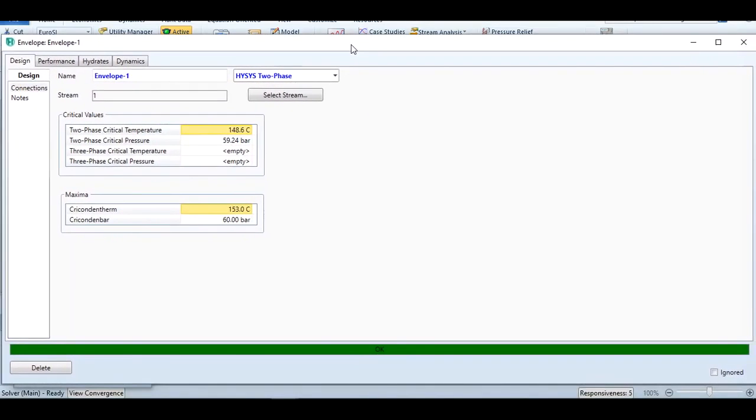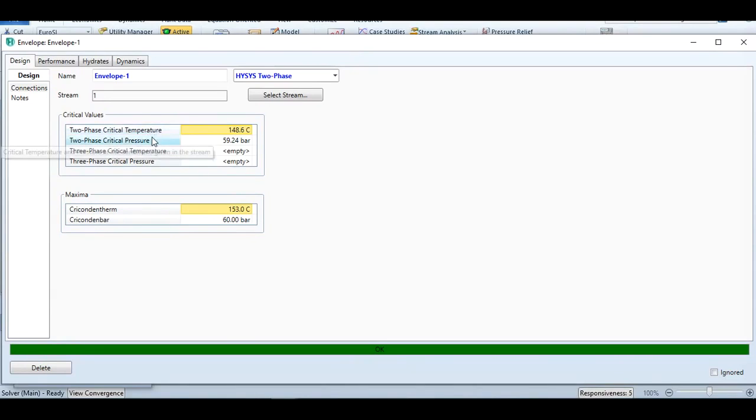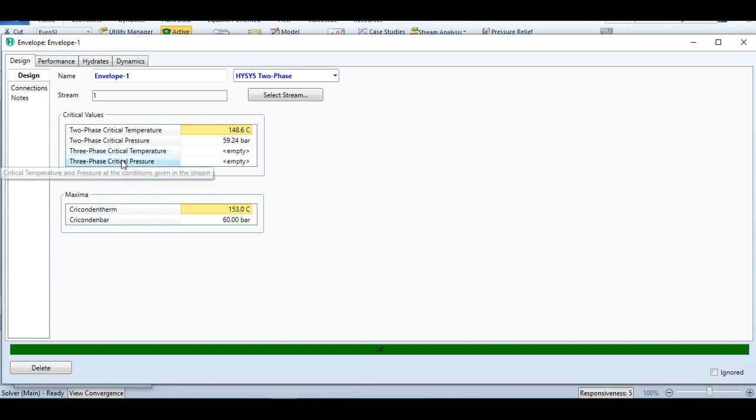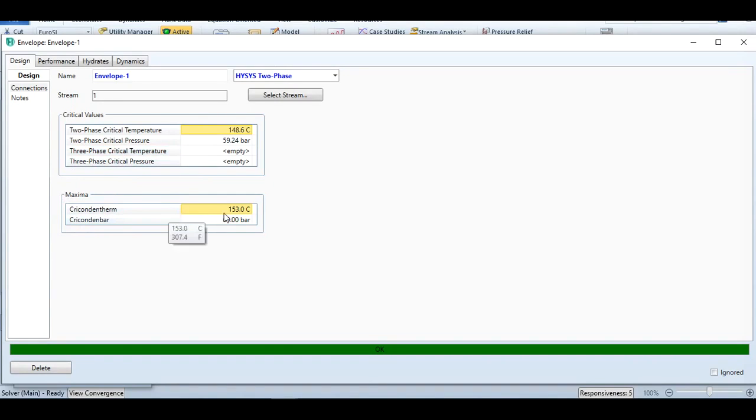We have been given the information regarding the critical temperature and critical pressure of the two-phase mixture. Because two components are involved, if there were three components, we would get this information similarly. We have also been given the information for the highest temperature and highest pressure.